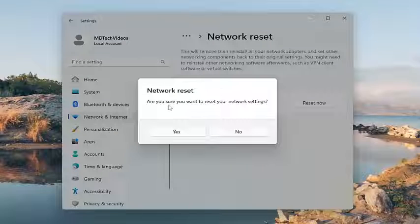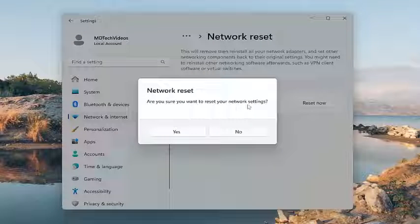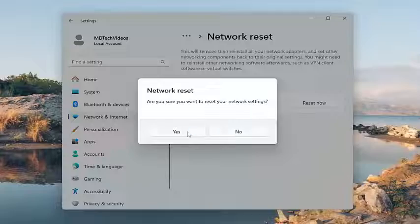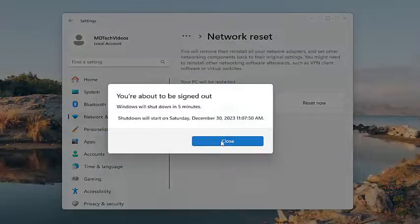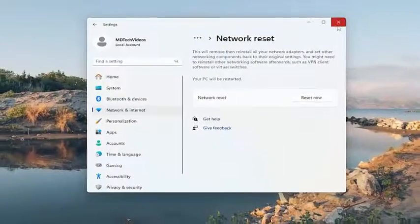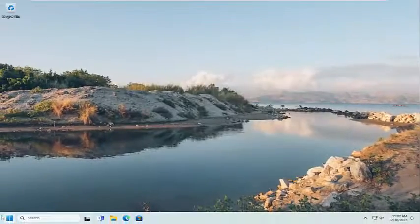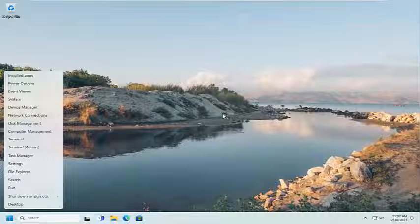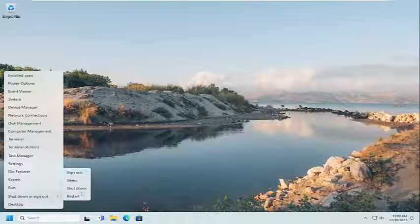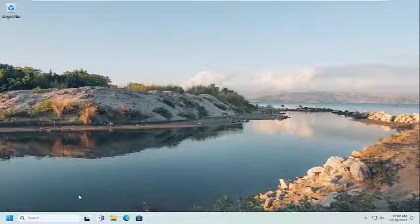It's going to ask to confirm. Are you sure you want to reset your network settings? Select yes, and now at this point, go ahead and close out of here, and you want to restart your computer. So save and close out of any open programs and applications, and go ahead and restart your computer.